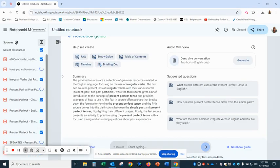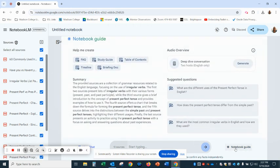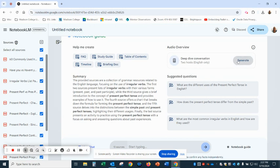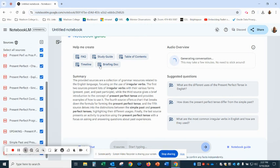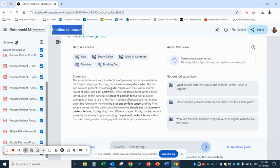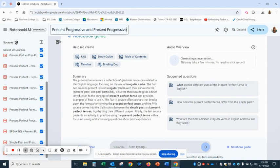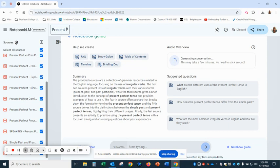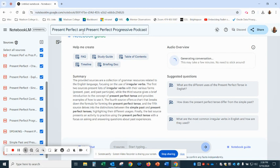Once those are uploaded, if you want the podcast, simply go to notebook guide, choose the deep dive conversation, and generate. With 10 to 14 documents here, it should be done in about four minutes. You can name the podcast, like Present Progressive, and that's it.